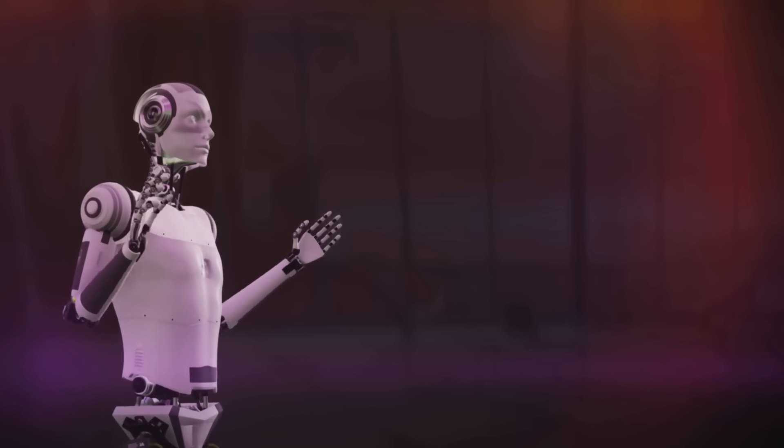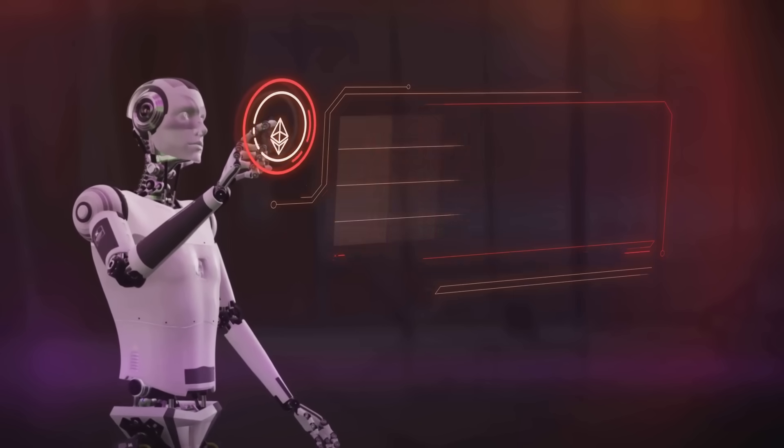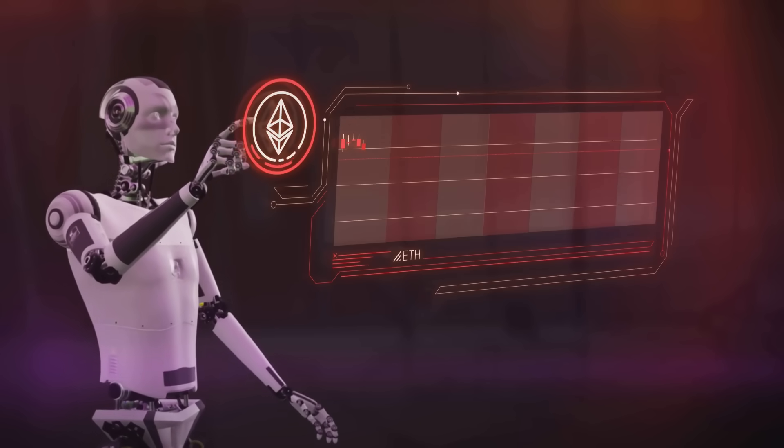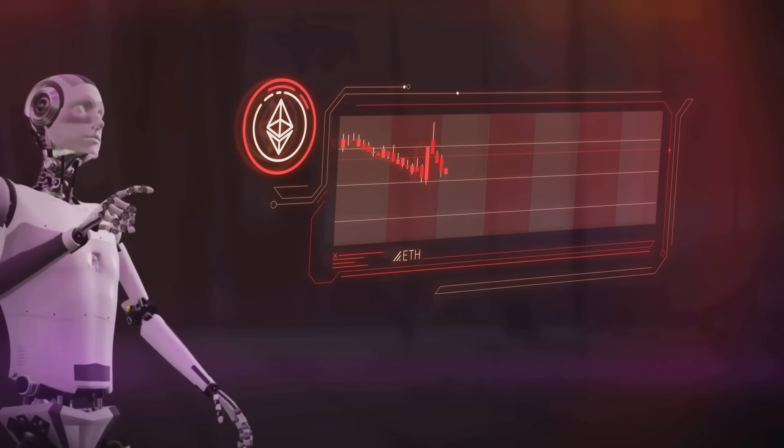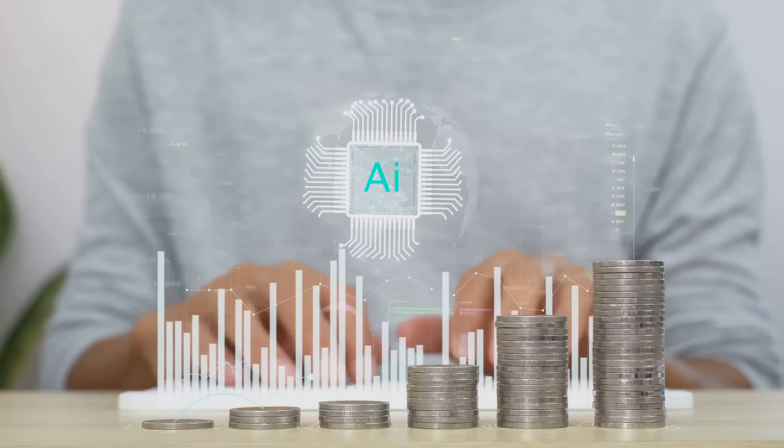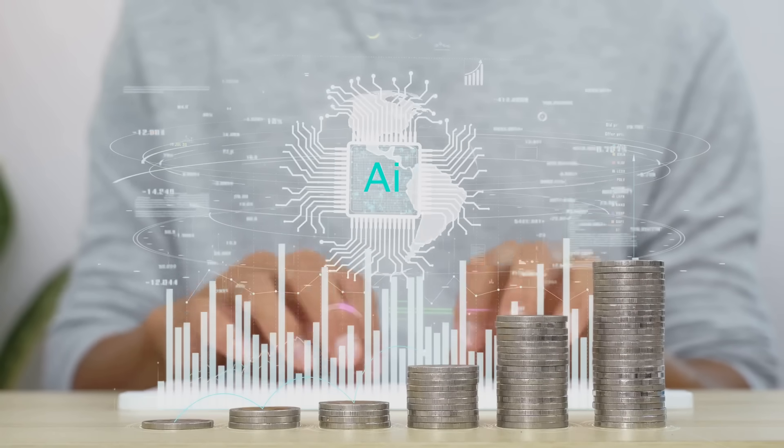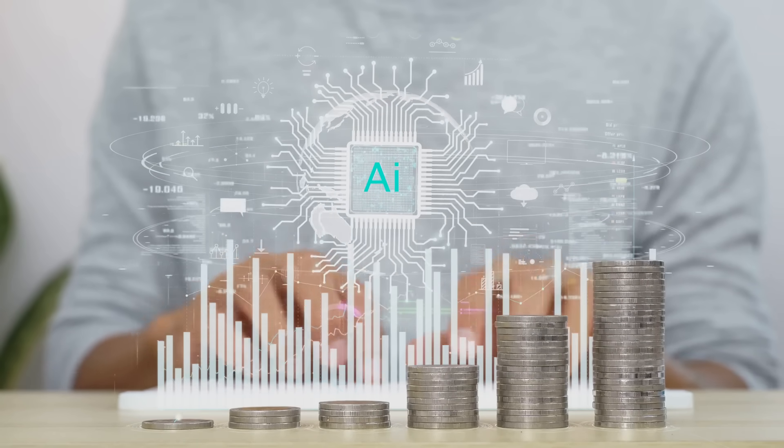Today, we're tackling a hot topic: AI in crypto. Yes, the same technology that writes your emails and picks your Netflix shows is now trying to predict the future of Bitcoin. Is it a genius move or just a fancy way to flip a coin? Let's find out.